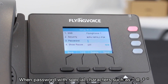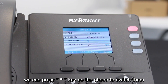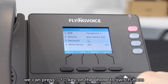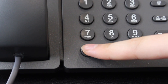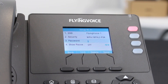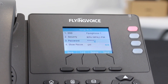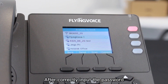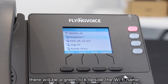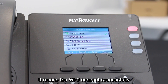We can press the asterisk key on the phone to switch between special characters. After correctly inputting the password, there will be a green tick next to the Wi-Fi name, meaning the Wi-Fi has connected successfully.